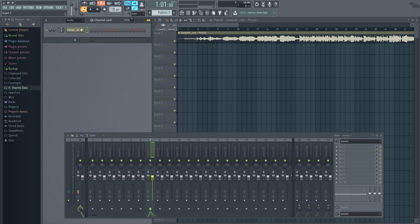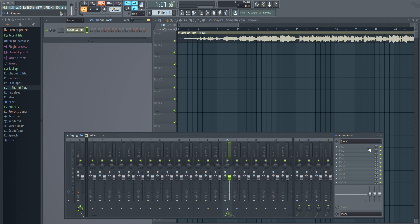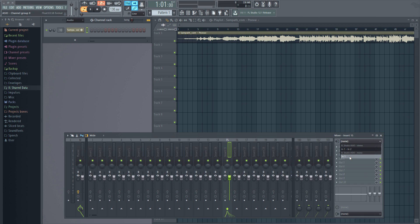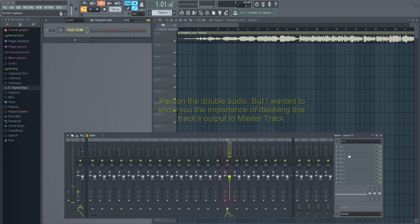I'm going to put it in track number 10. Then select the mixer track that you want to record into and select its input. Let's say I want to record into track 15 and I'm selecting the input.